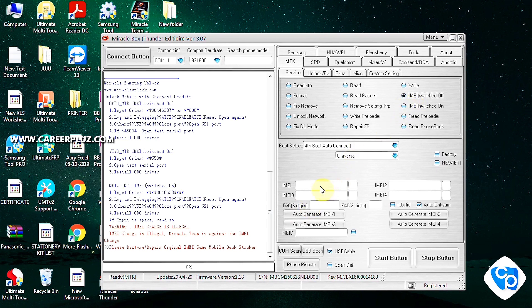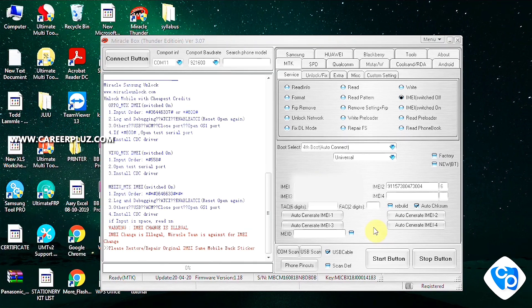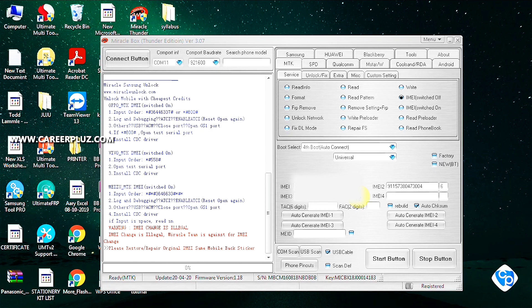Now you should enter the IMEI number as given in the sticker from the mobile. We are going to enter the IMEI number. There are four IMEI options — if you have used four SIM cards you can enter accordingly. We are doing this because we flashed the software and the IMEI number got deleted. We should enter the number in the label.